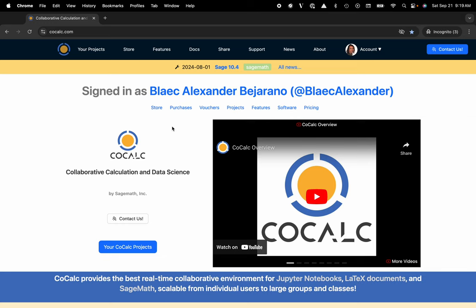Hi everyone, my name is Blake Bejarano and today I'm going to show you how to make a support request inside of the CoCalc platform.